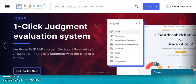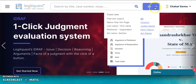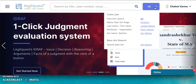Right now you're looking at the home screen of LegitQuest after logging in. You need to be a subscribed user of LegitQuest to use iDRAF. In order to view the iDRAF of any case, you simply need to open a judgment. You can use any of the search options here to open a case law.